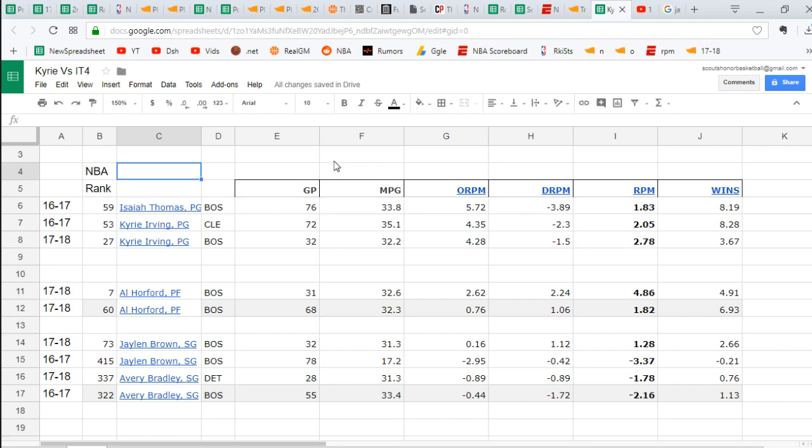Okay, here is the Celtics ESPN's Real Plus Minus, a look at their stats this year and then compared to last year and compared to other players who are no longer on the roster.